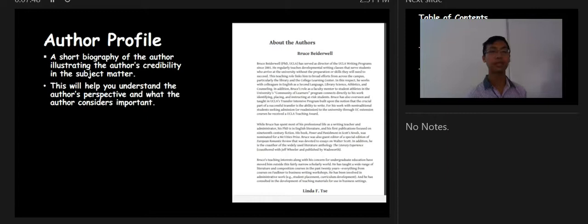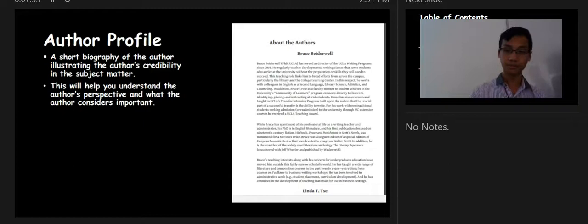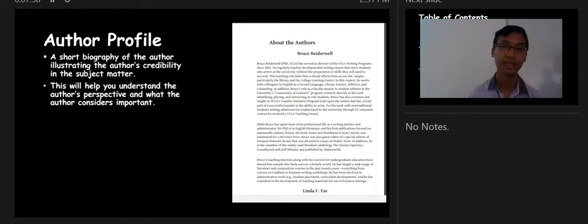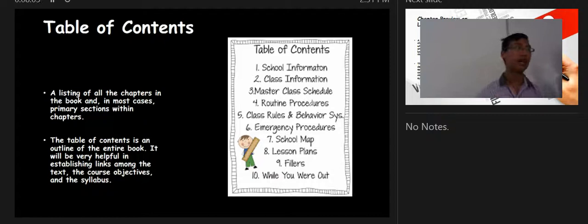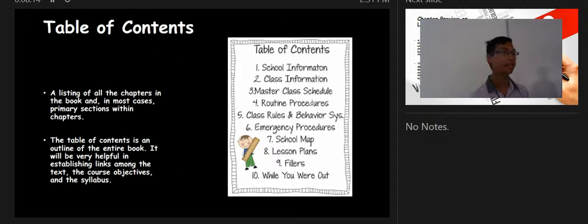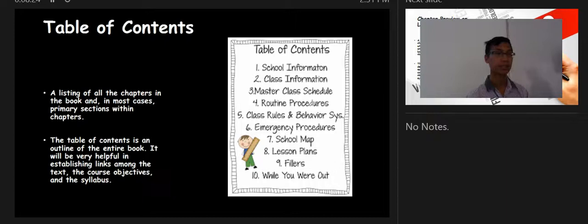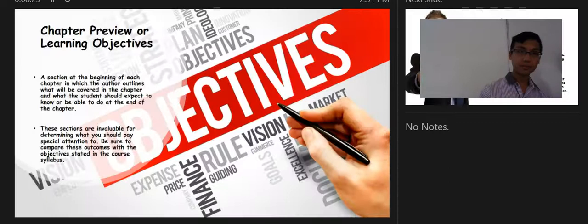The author profile is a short biography of the author illustrating their credibility in the subject matter. From it you learn to understand the author's perspective and what the author considers important. The table of contents is the listing of all chapters and, in most cases, primary sections within each chapter — it is helpful in establishing links among the text, the course objectives, and the syllabus.